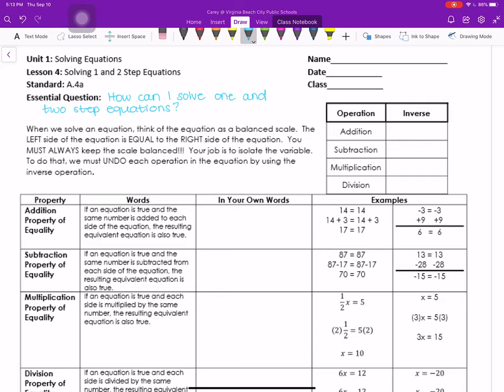First we're going to look at this table on the right that has our four main operations: addition, subtraction, multiplication, and division. We want to label what their inverse is, or the opposite. The inverse of addition is subtraction, the inverse of subtraction is addition, the inverse of multiplication is division, and the inverse of division is multiplication.